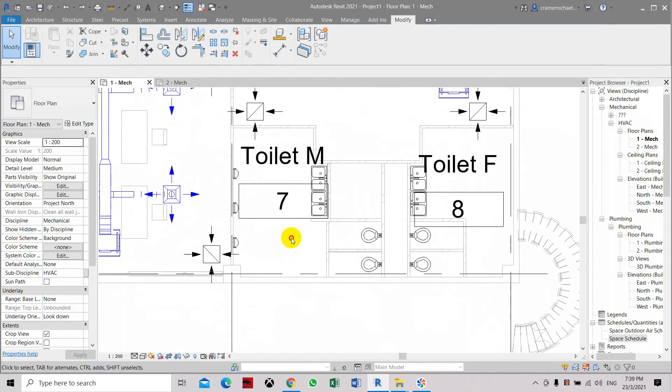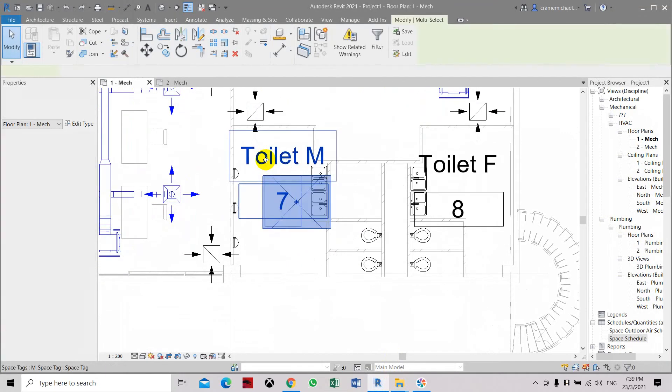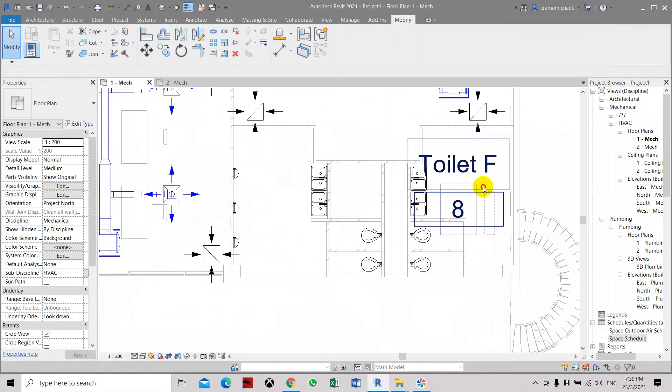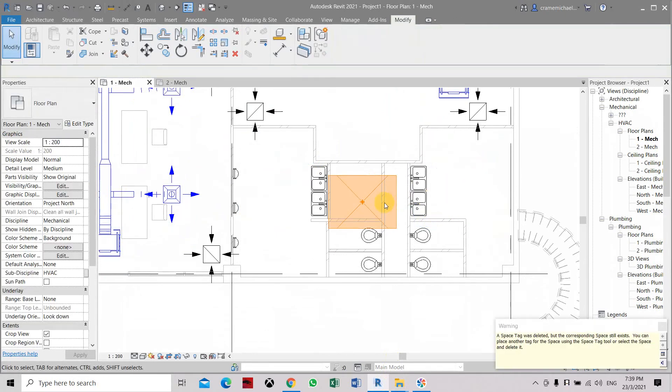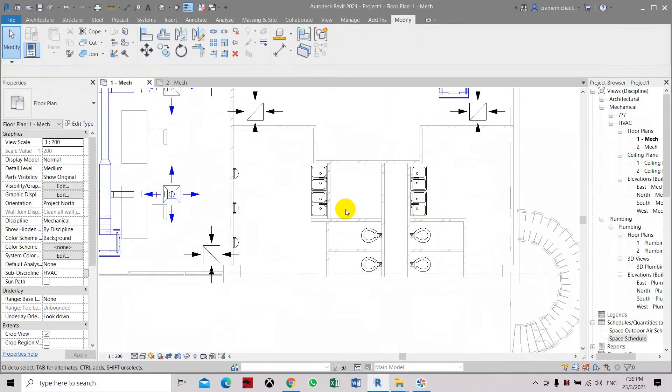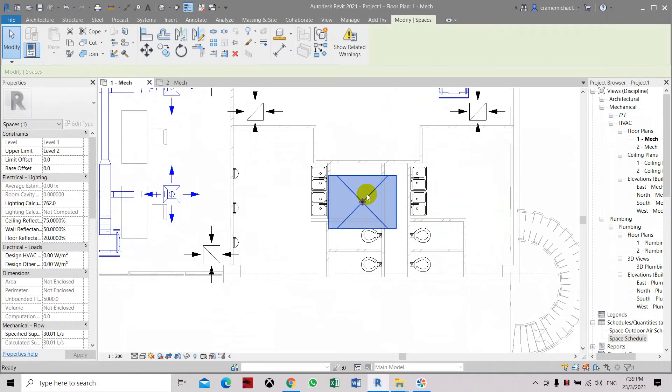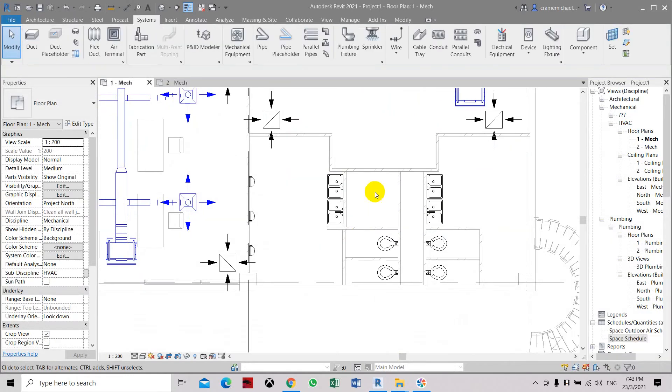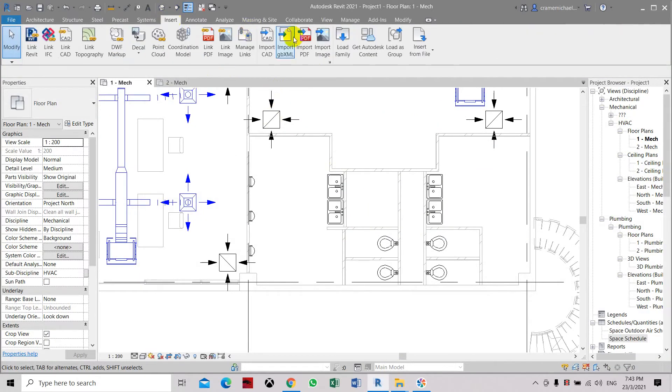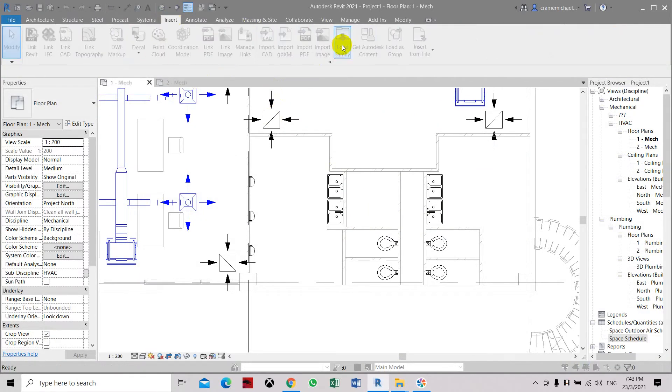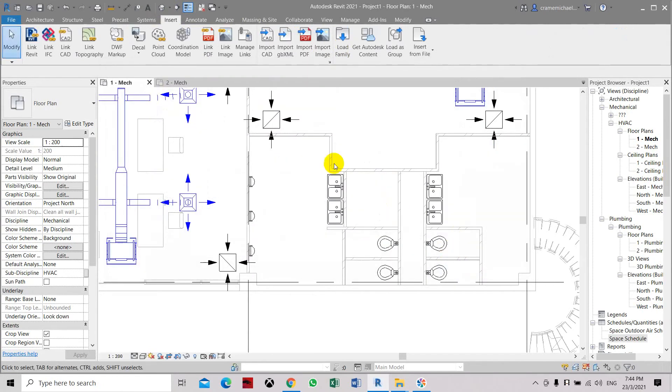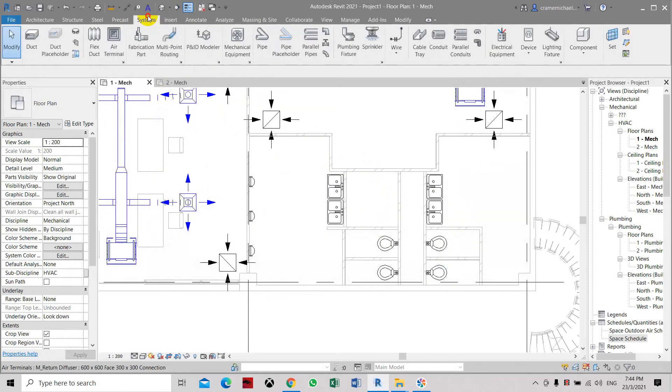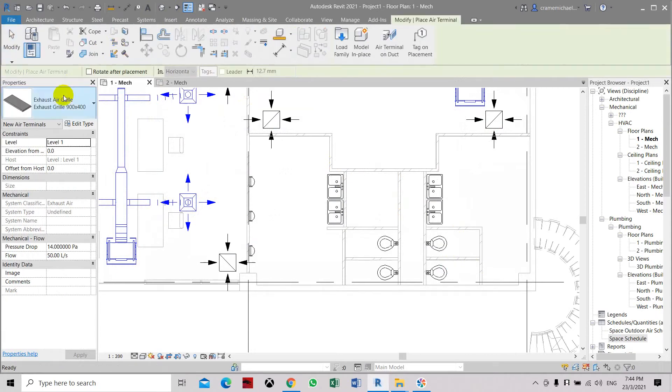Here we're going to erase the male and female toilet first so we can clear the area. Now we're going to load the exhaust air. Let's load the family. Here we have the exhaust air. Let's serve it. Go to system and air terminal.